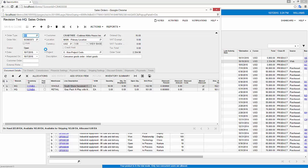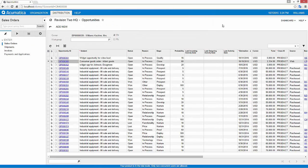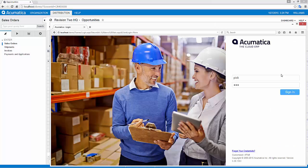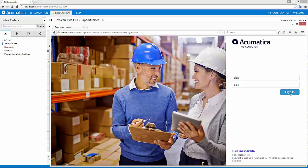At this point I can leave my salesperson role and I'm going to log in as somebody who's out in my warehouse.